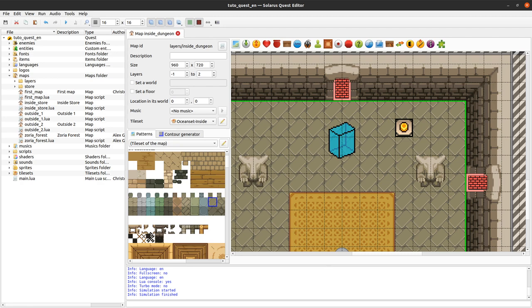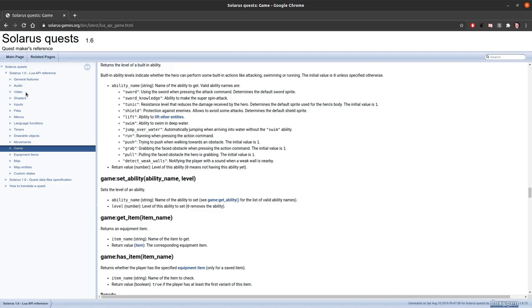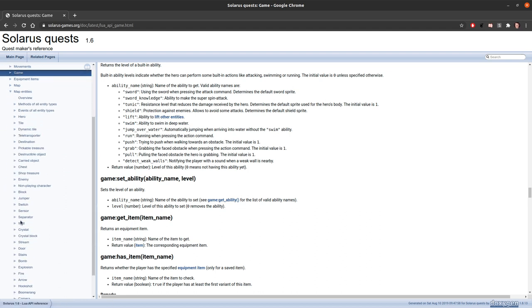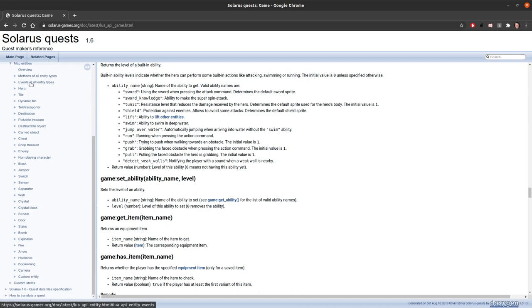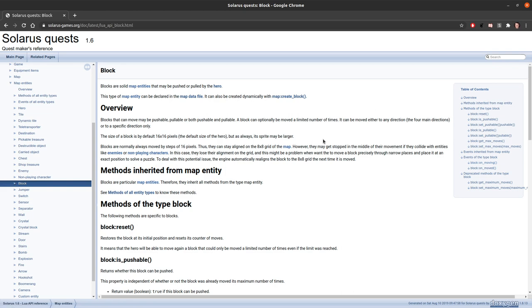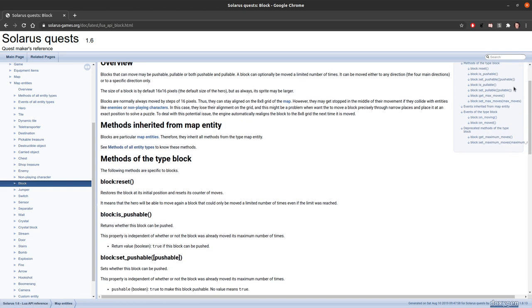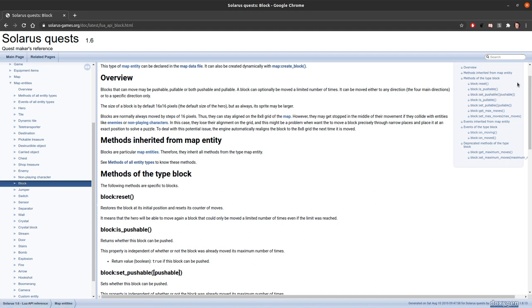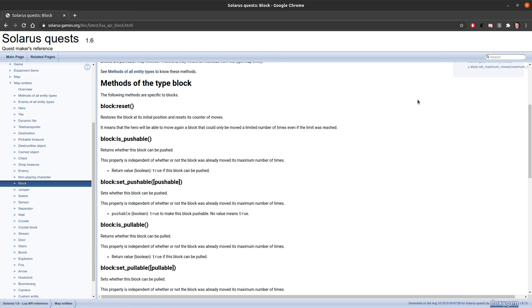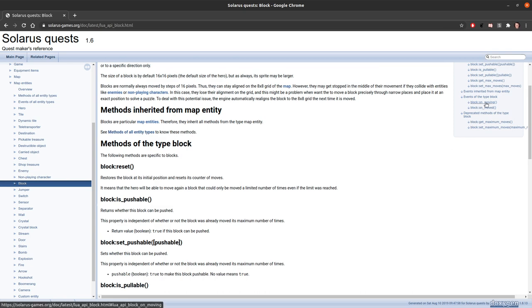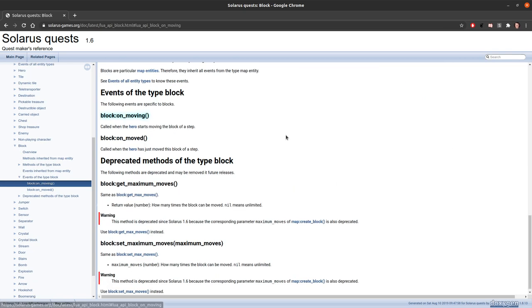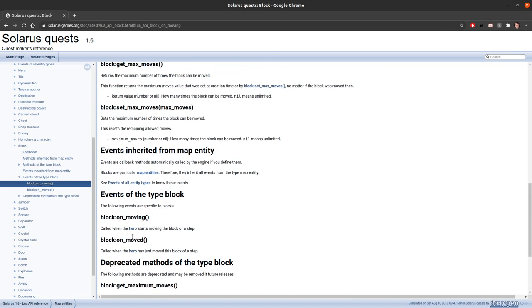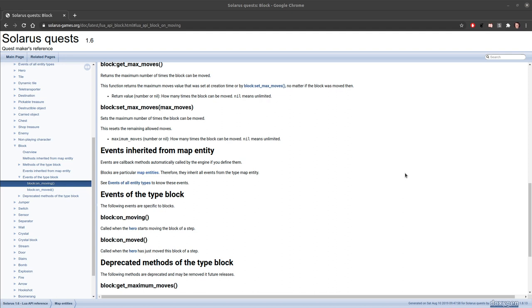About the Lua API. You have your blocks here. They must be somewhere. They are an entity. Block. Okay. You have some functions here to set whether the block can be pushed or pulled and change the maximum number of moves. So that can be useful to know. And there exist some events, on moving and on moved, that are called to notify your scripts that the hero is moving the block.